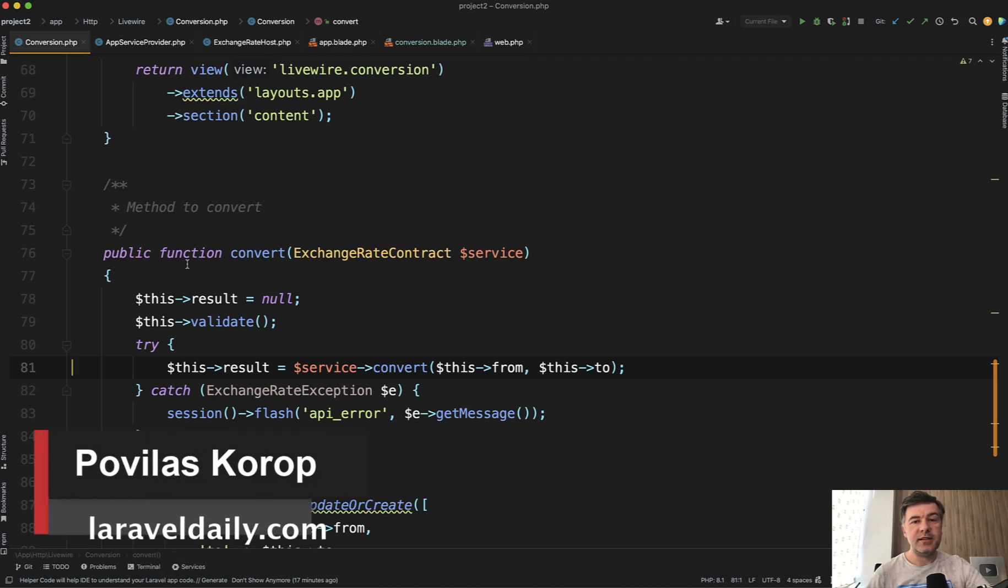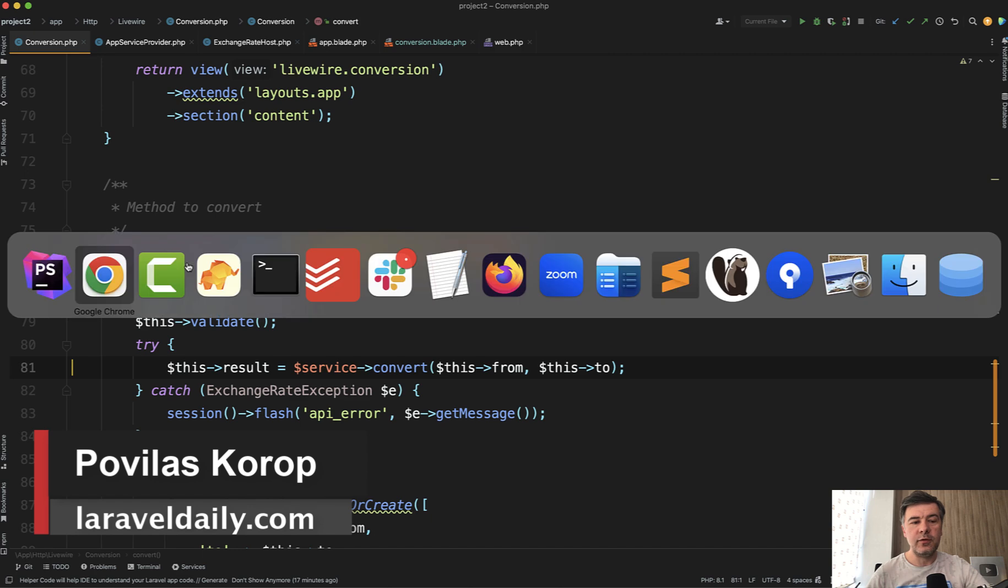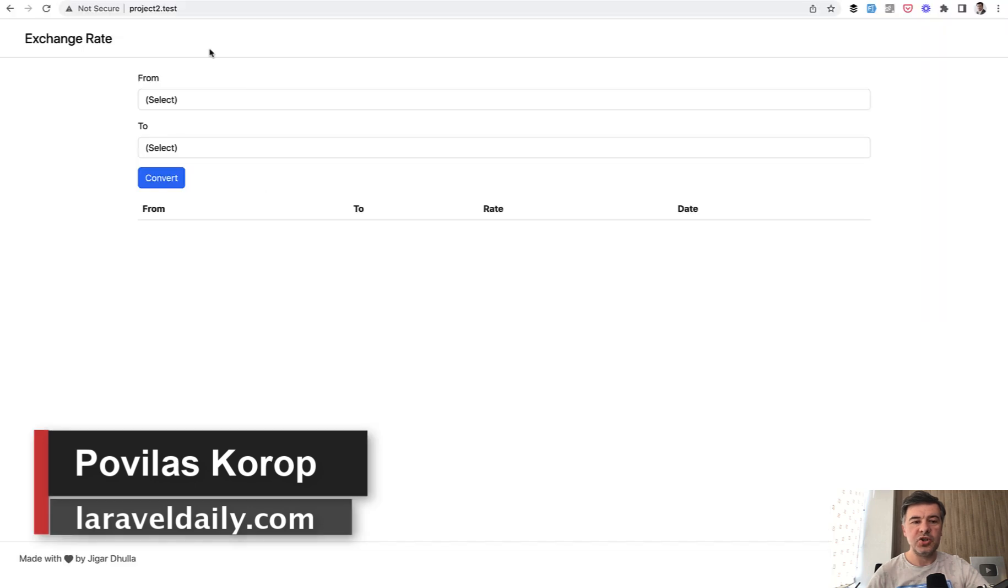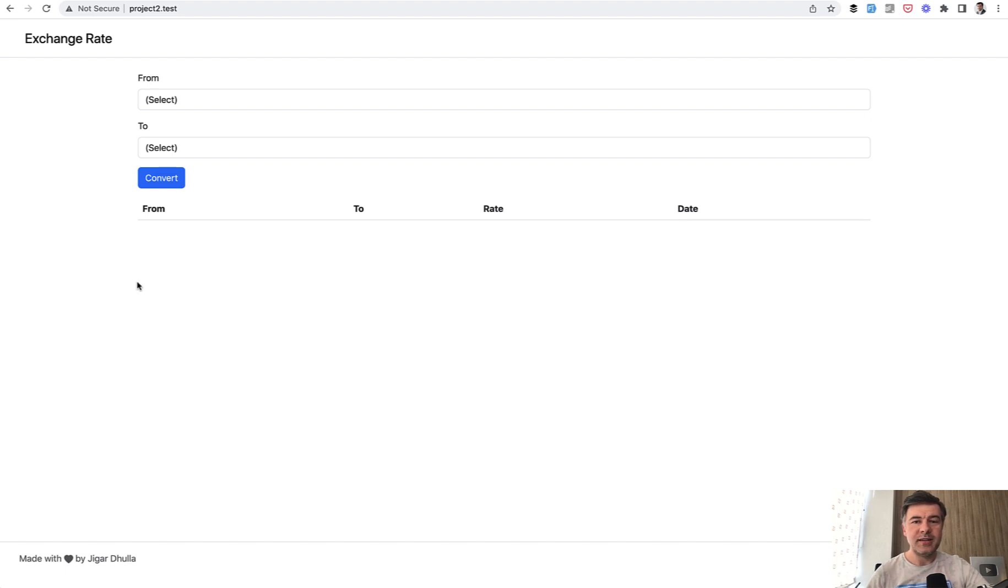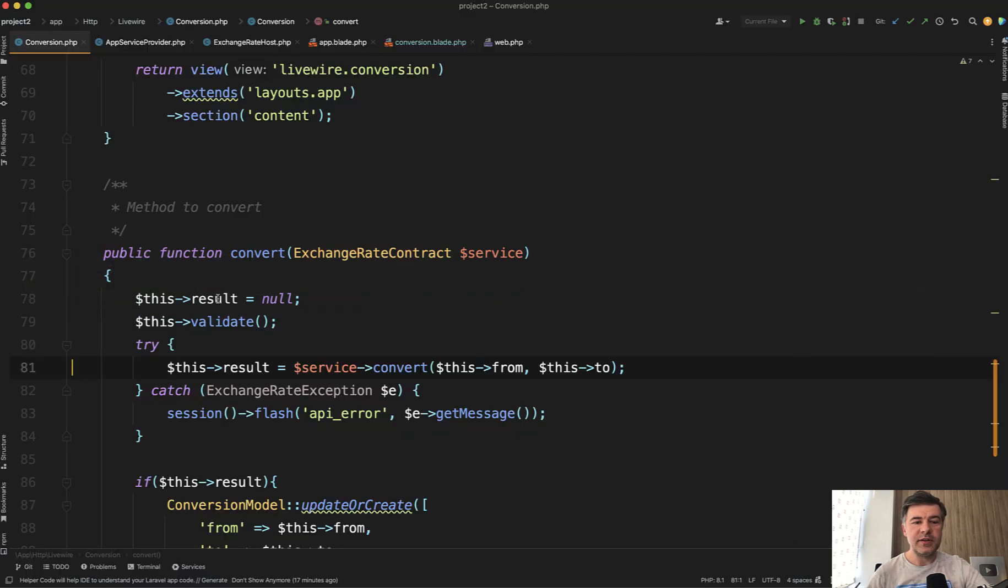Hello guys. Yesterday on this channel, I demonstrated a quick Livewire component application for exchange rates calculation. If you haven't seen that one, I will link that in the description below yesterday's video. And today I want to emphasize one of its parts.